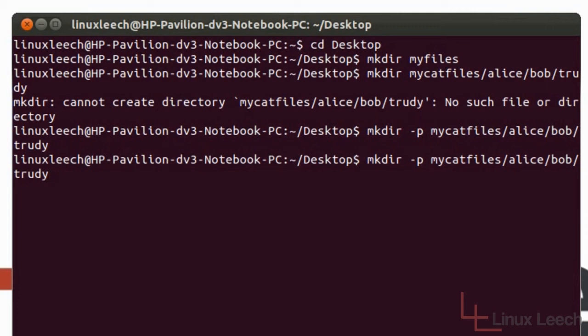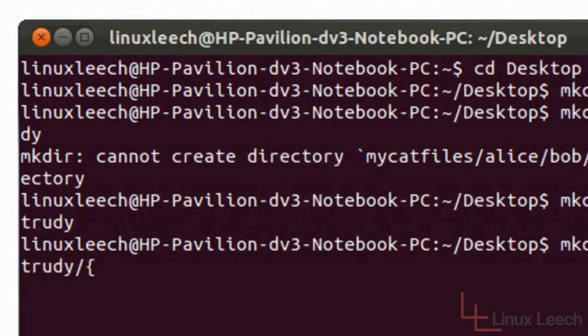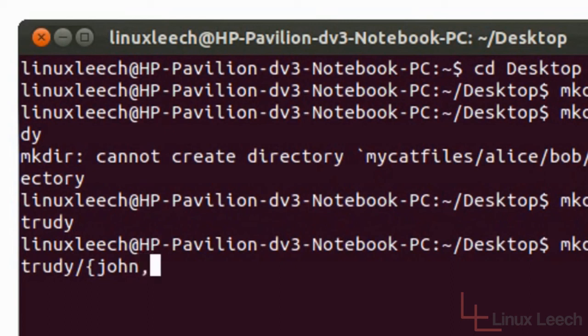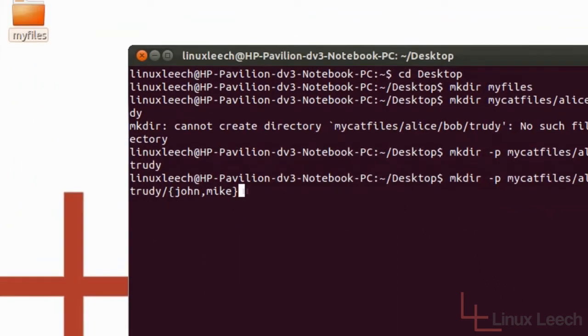What we're going to add is another forward slash to say that we want to now create another subdirectory. We're going to add one of these which is a curly bracket. And now we're going to put two child directories within Trudy. So Trudy had a child called John and then we're going to put a comma and Mike. And to close that all up, we're just going to put the opposite curly bracket just to encase those. And now we're going to press enter.